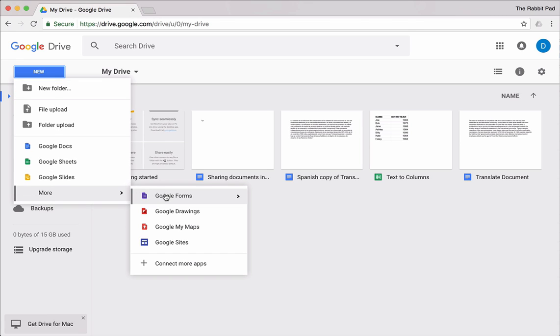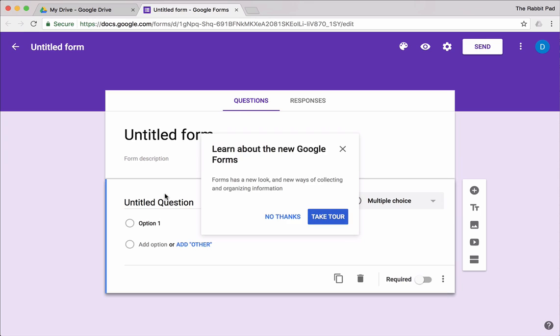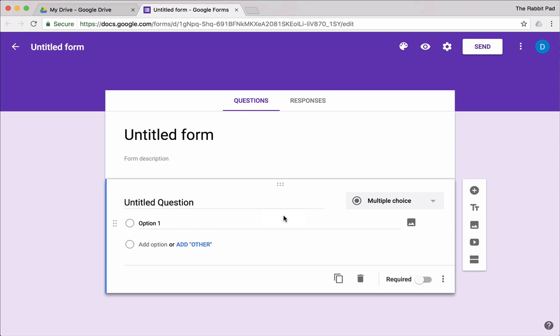Tucked away under more, you have Google Forms, which is a really useful way of gathering information from people. If you are in education, this could be a way to create quizzes. If you are hosting a party and you want people to tell you what they're bringing, this is something you can use to help organize that information.